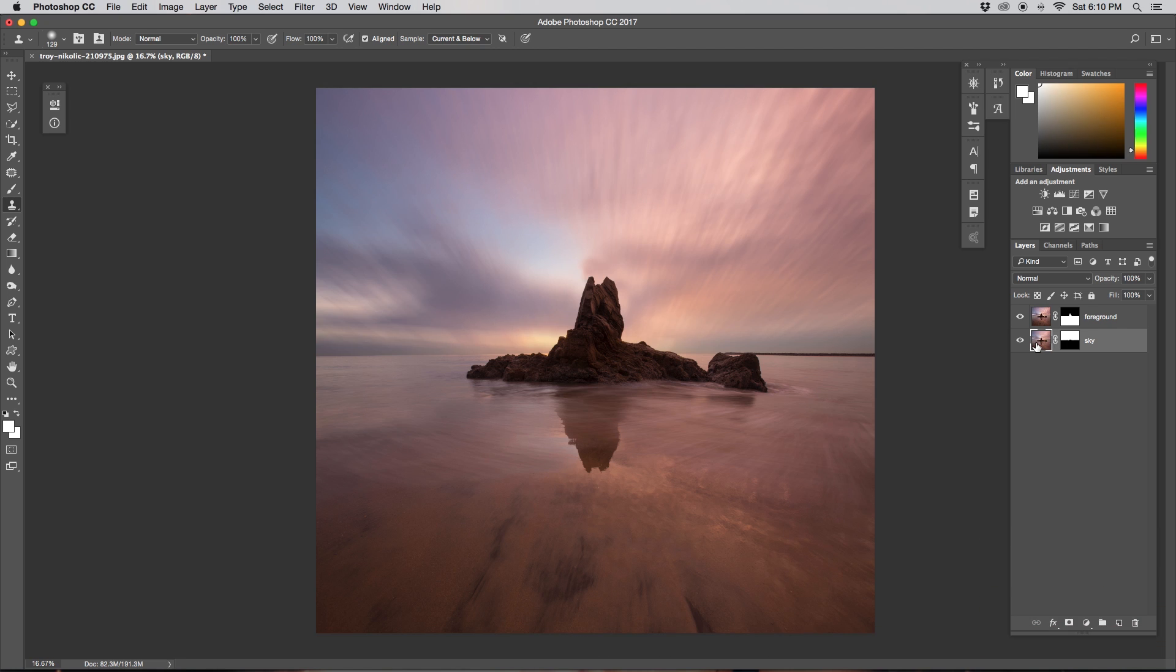This is how to create a fake long exposure using Photoshop. Again, my name is Brandon from Outbound Media, and I hope to see you back here next Wednesday for another new Photoshop tutorial. See you then.